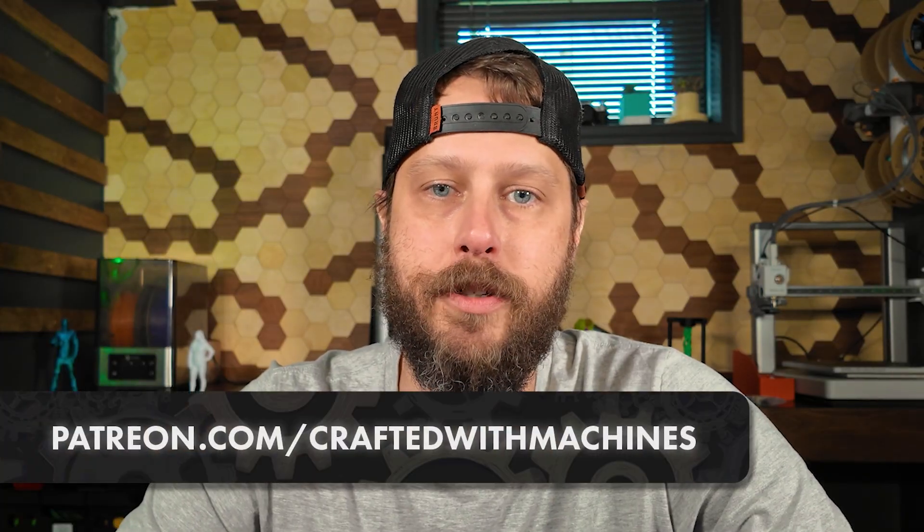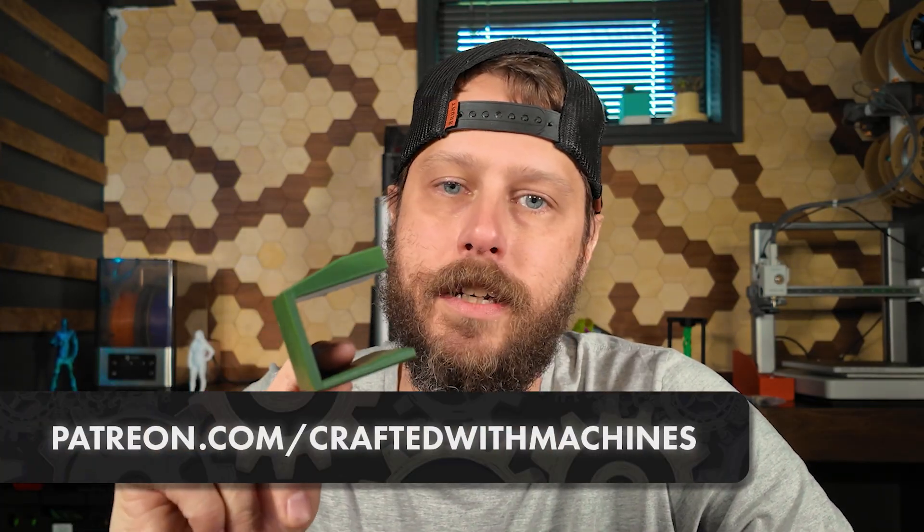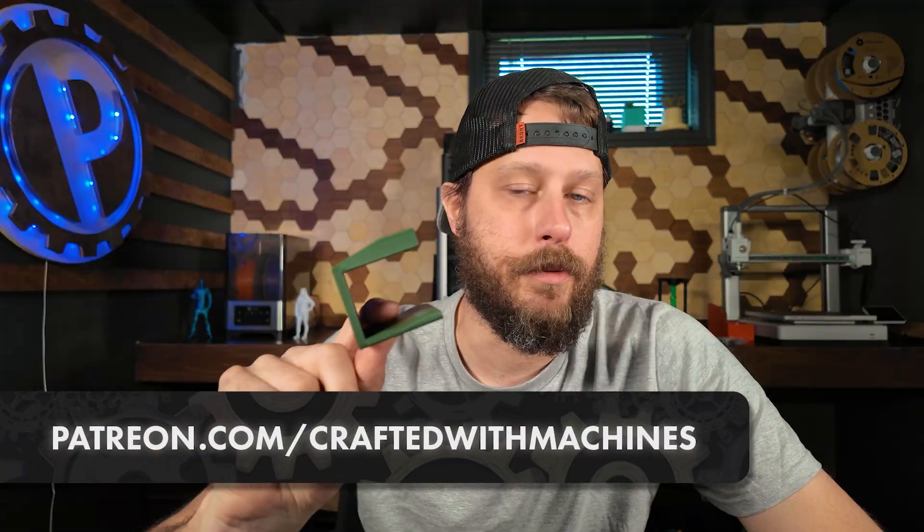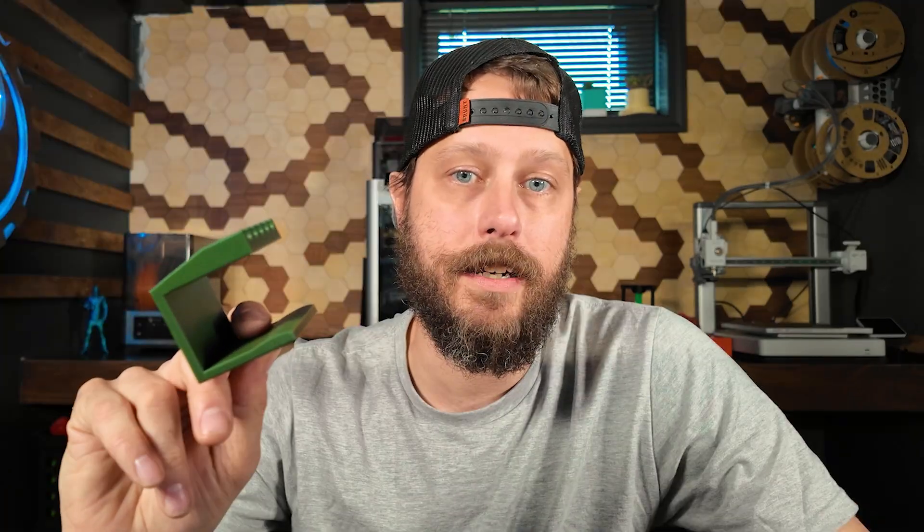And that's going to do it for today's video. If you found value in this and you want to support the channel, head over to our Patreon where this file is going to be available as a ready-to-print STL, and the Fusion file that we created today will be there so you can modify it and use it as a jumping-off point for your own creation.